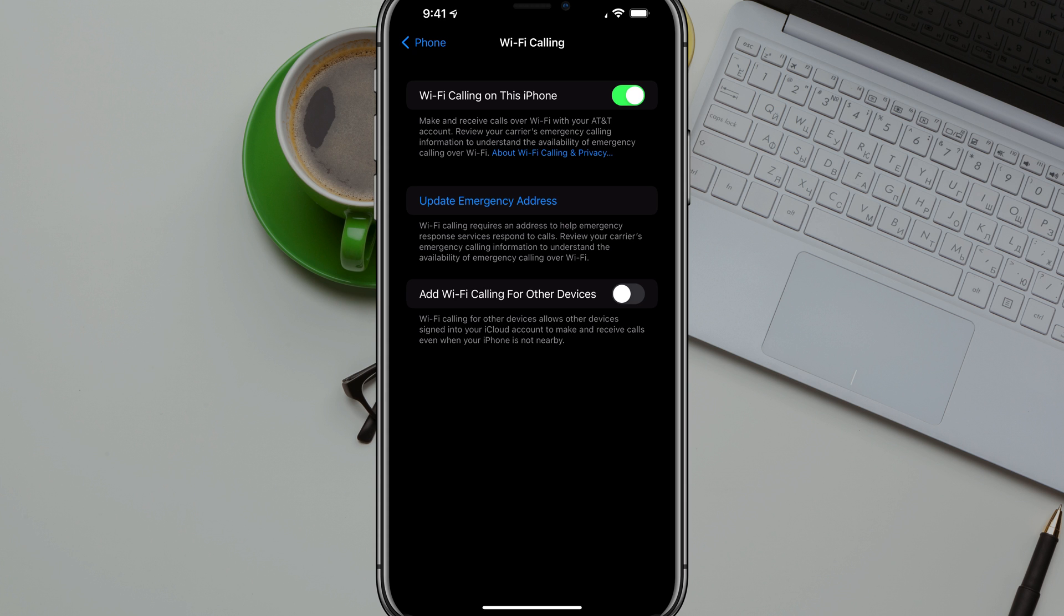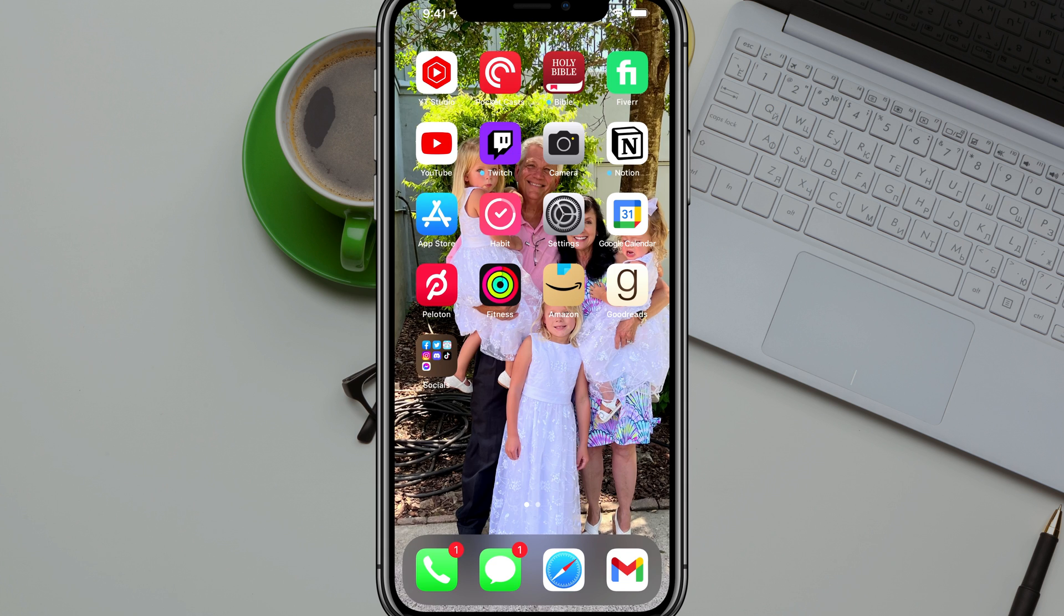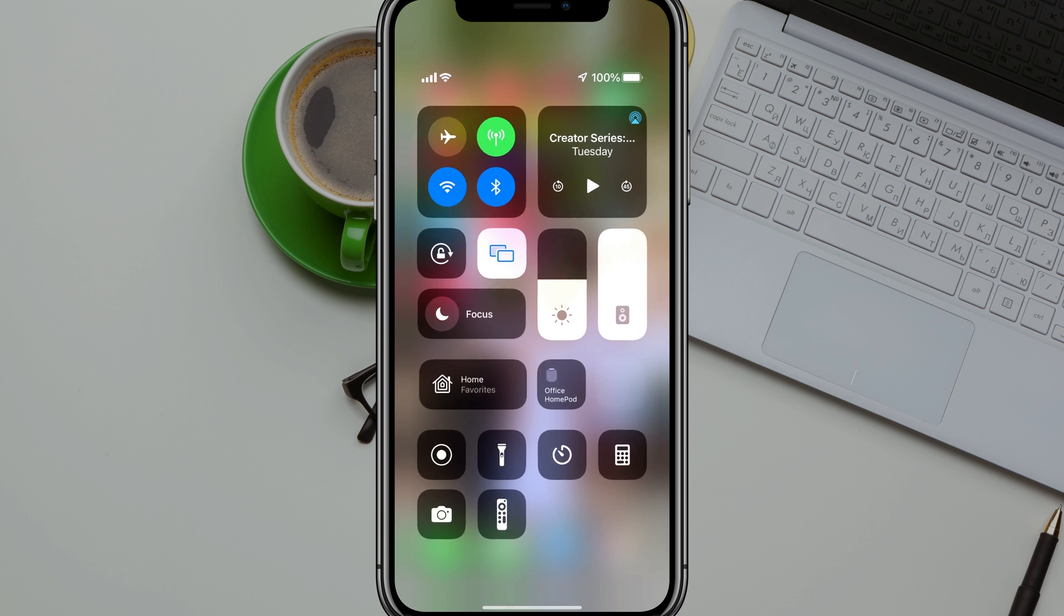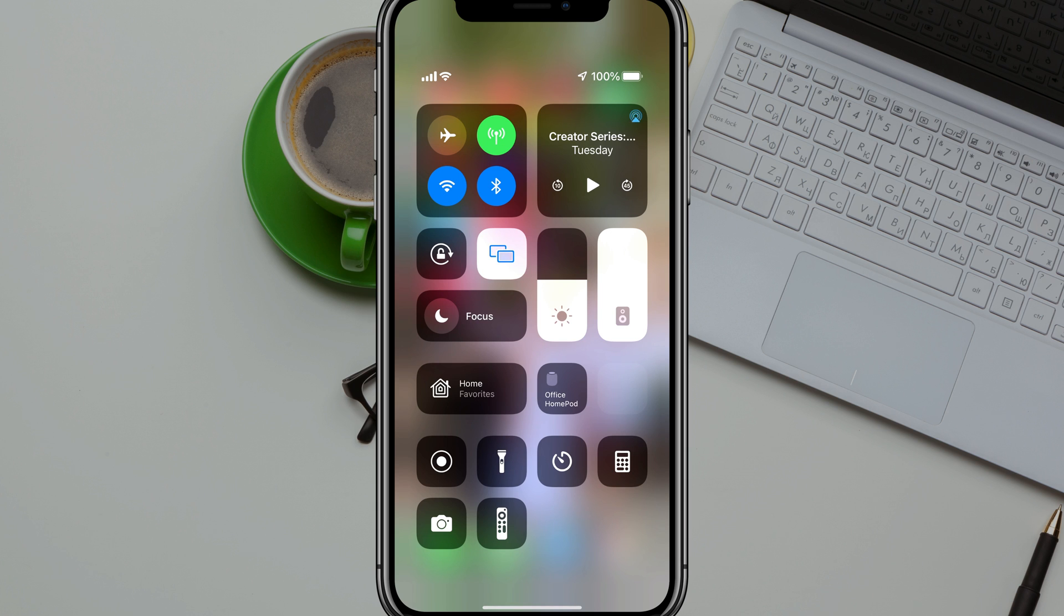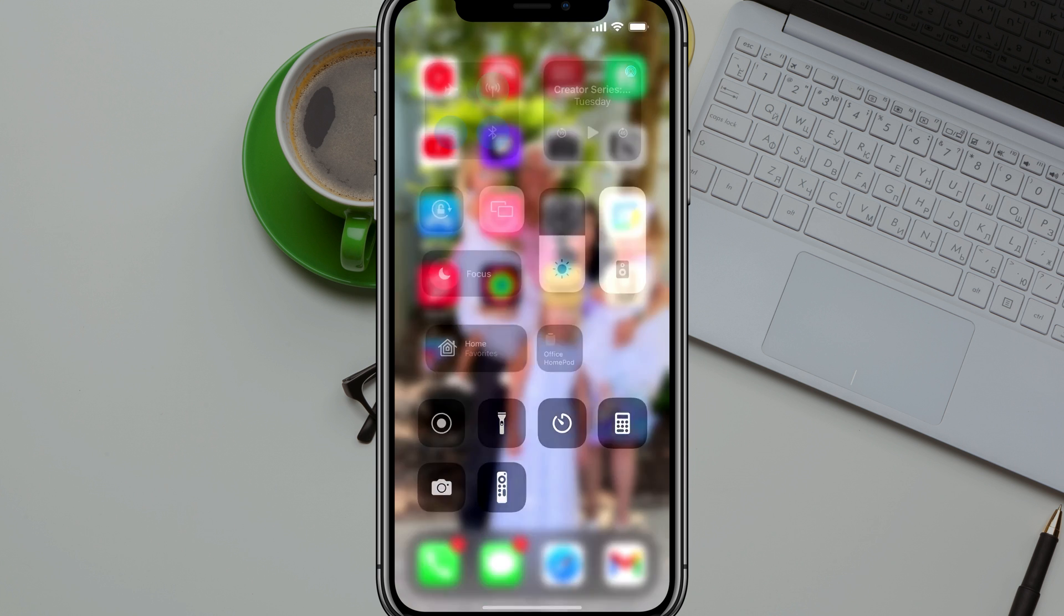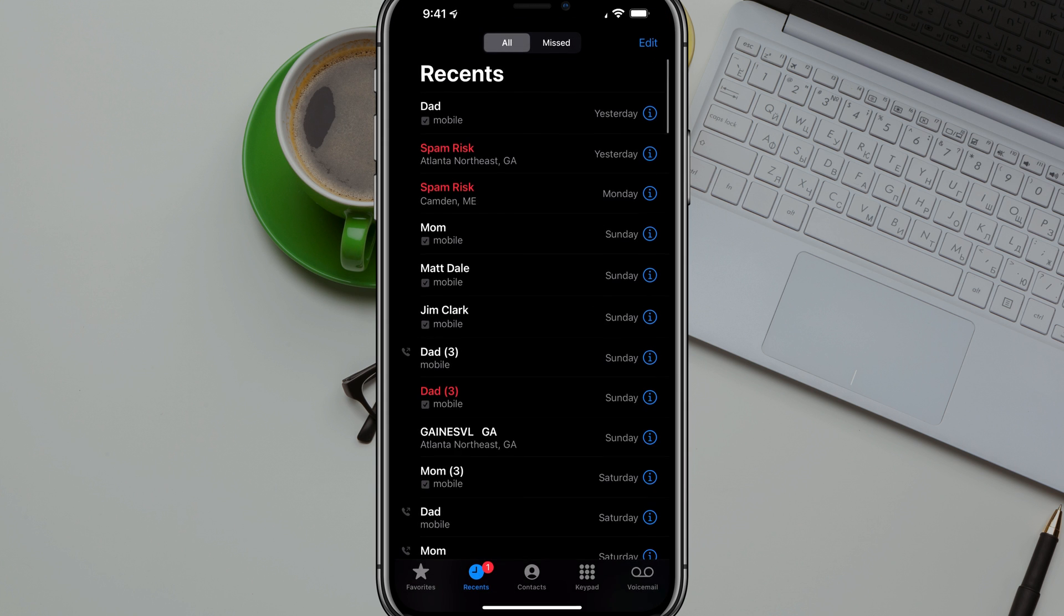And then if you swipe down back on your homepage or anywhere here, we will now see that right there at the top, you'll see your data with the bars and then you'll see the WiFi option there to the right of it. This is just letting you know that you have WiFi enabled for calling.